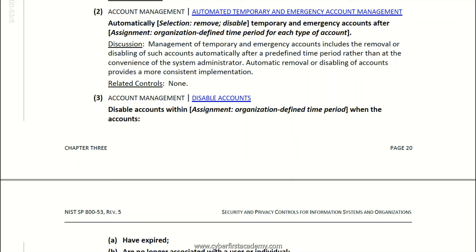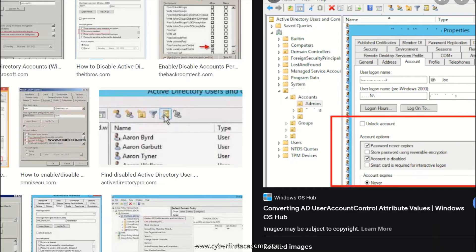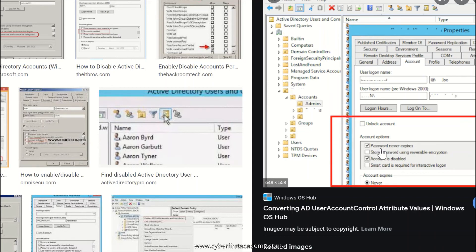I went to Google and typed in 'Active Directory user disable settings.' Here you can see Windows Active Directory — this is what the window looks like. You can add computers, users, and groups, and here are the different privilege settings. Here is a setting that says the password never expires — you definitely don't want that, as that's not good security.